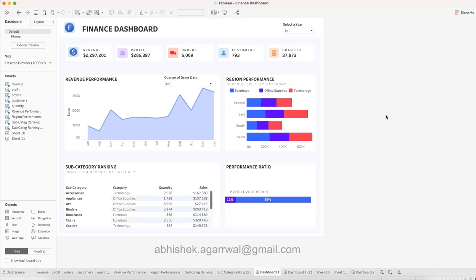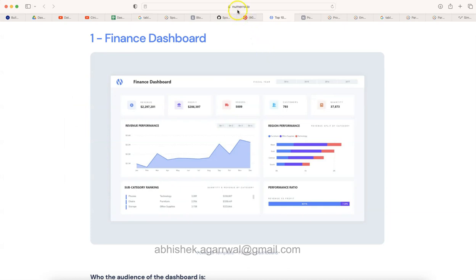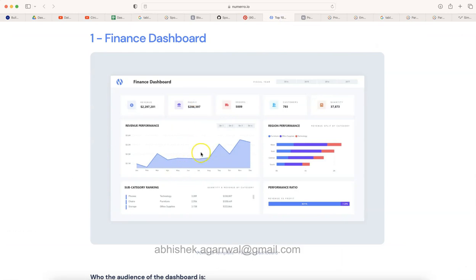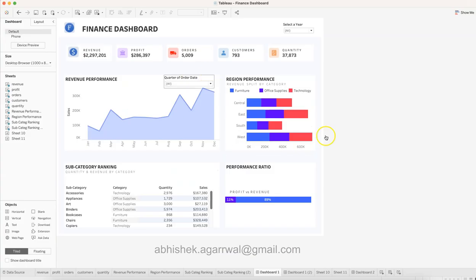I found this dashboard on a website — I usually go to Pinterest for inspiration. A lot of inspiration comes from there, and when I found this finance dashboard it took my attention. It was originally created within Power BI — this is a Power BI template for a finance dashboard — but I thought let me show you how you can create the same within Tableau.